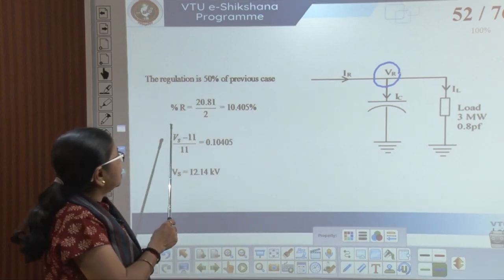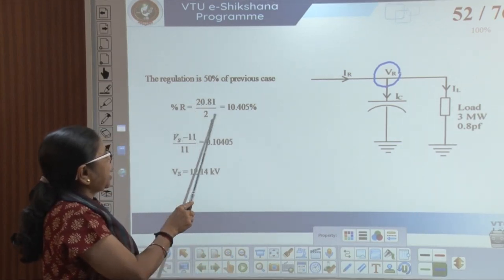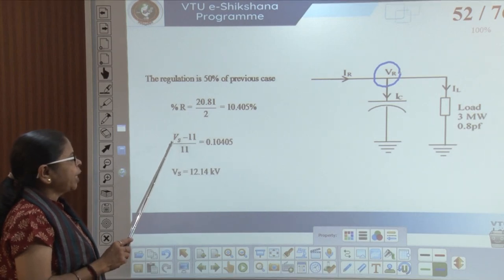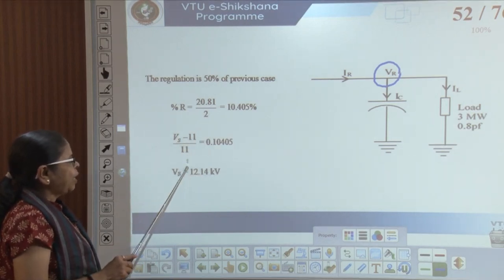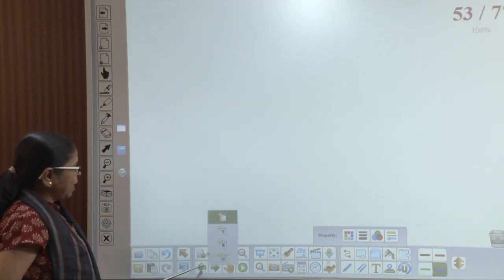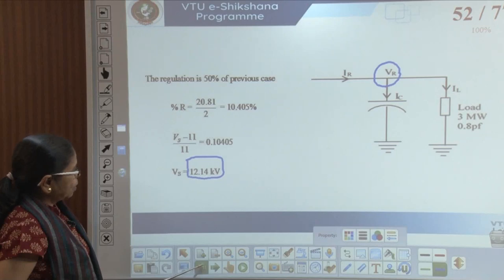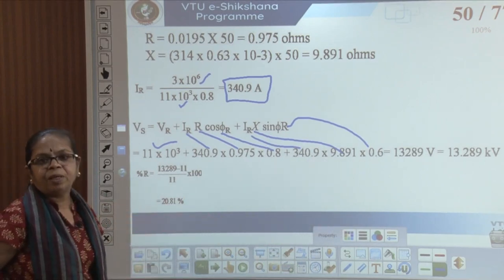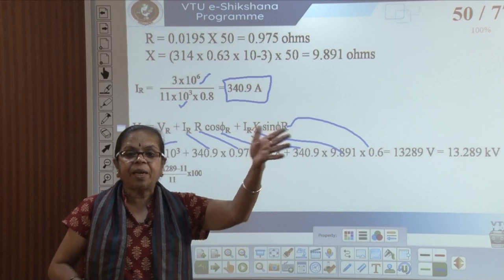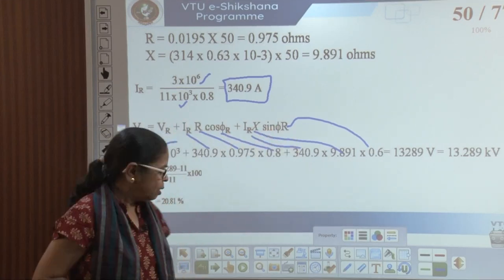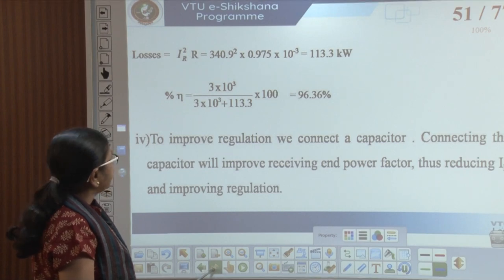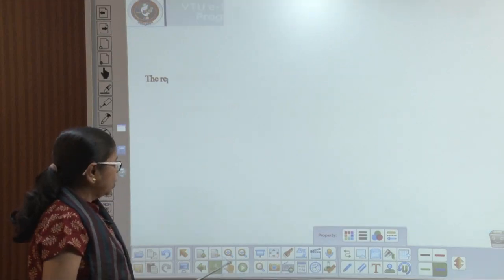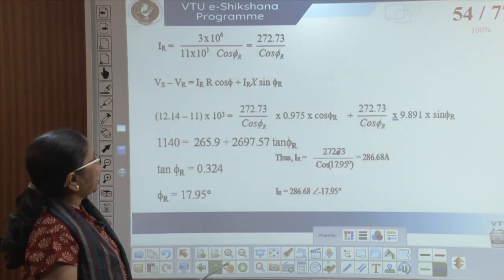Earlier the regulation was 20.81%; I want it to be 10.405%. So my sending end voltage should be such that (Vs − 11)/11 equals 10.405%, meaning Vs should be 12.14 kV. What was it previously? Previously I got a sending end voltage of 13.289 kV. Out of the 13.289 kV sending end voltage, the receiving end voltage is only 11 kV. Now, if I improve the regulation by reducing it, my sending end voltage will be 12.14 kV.